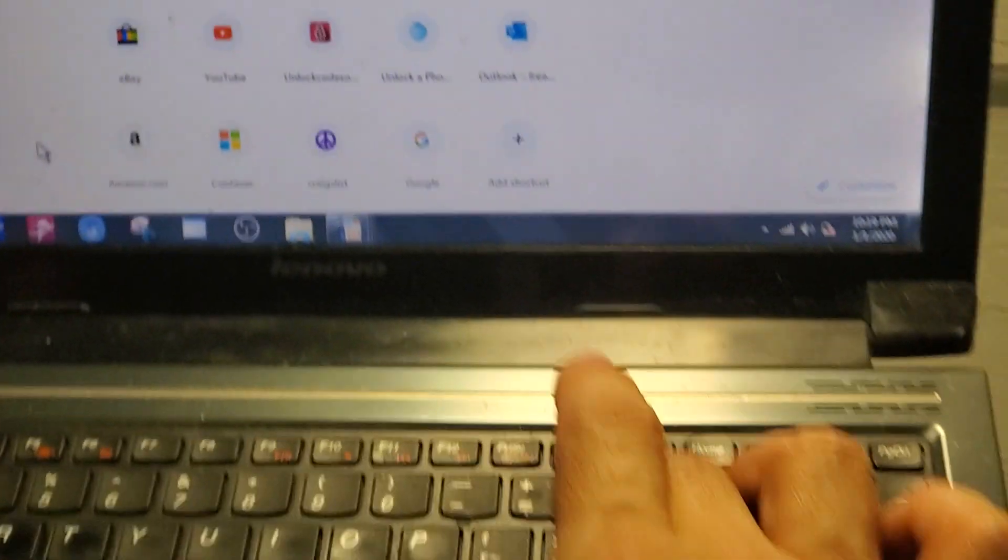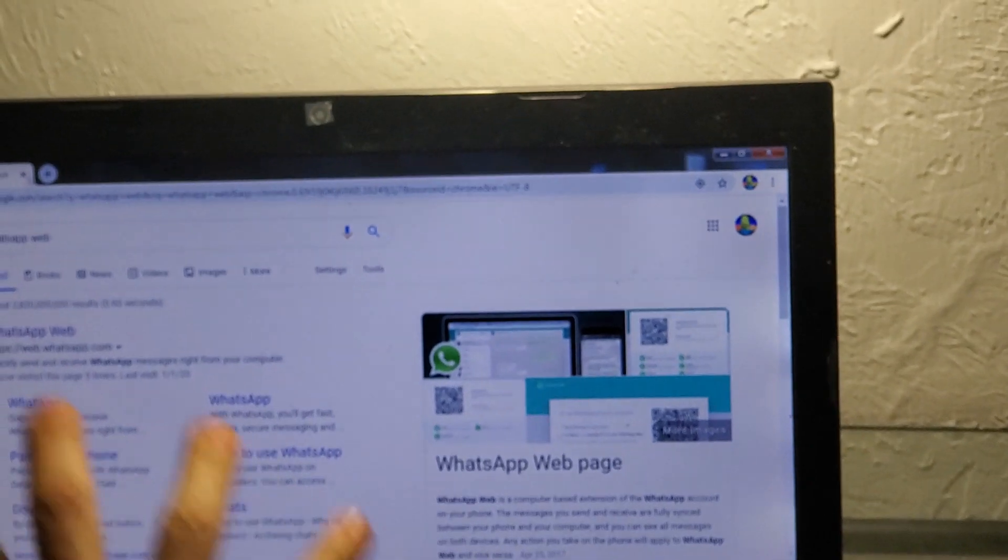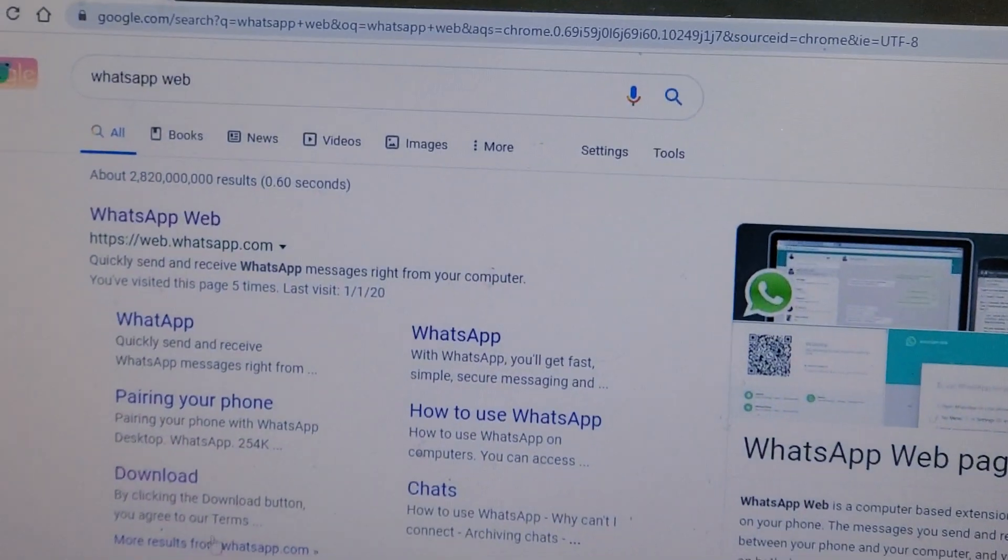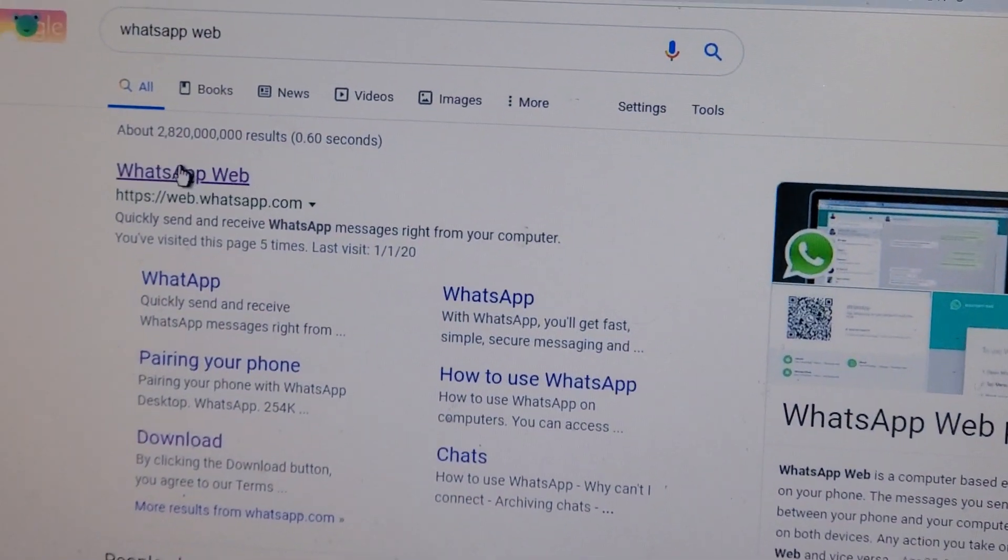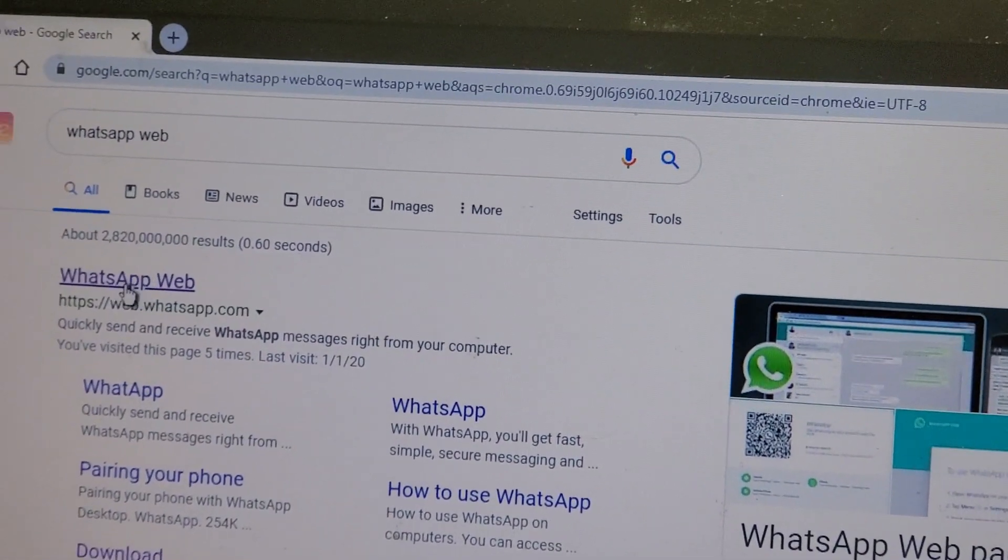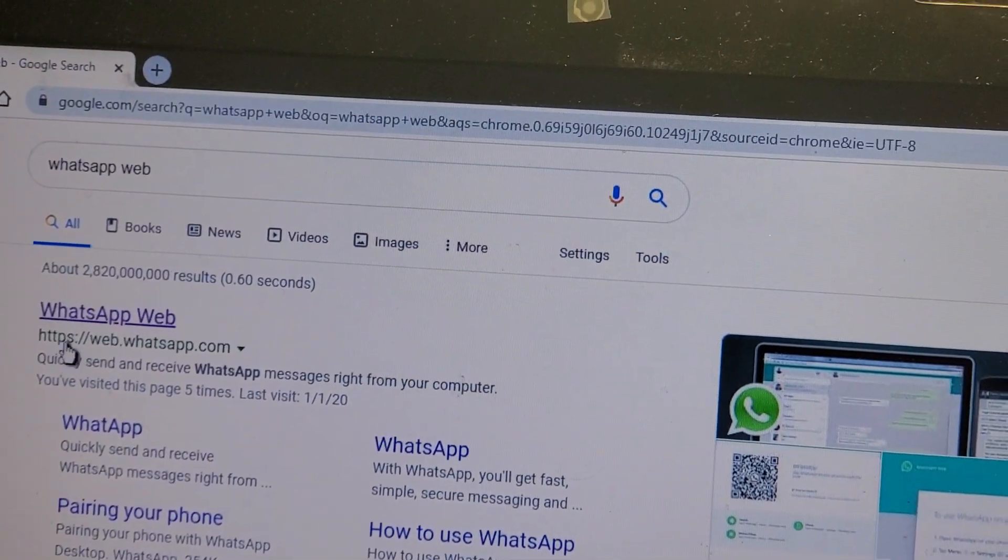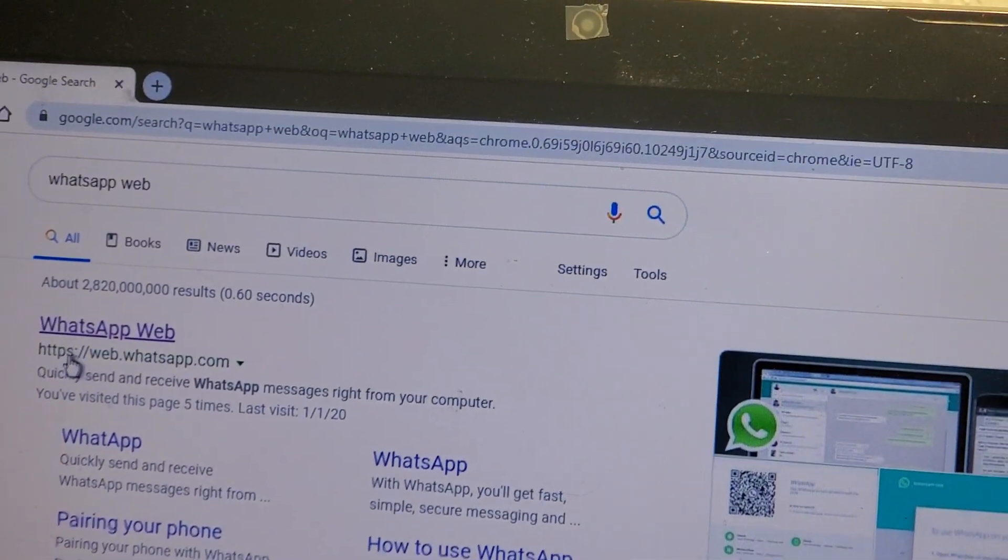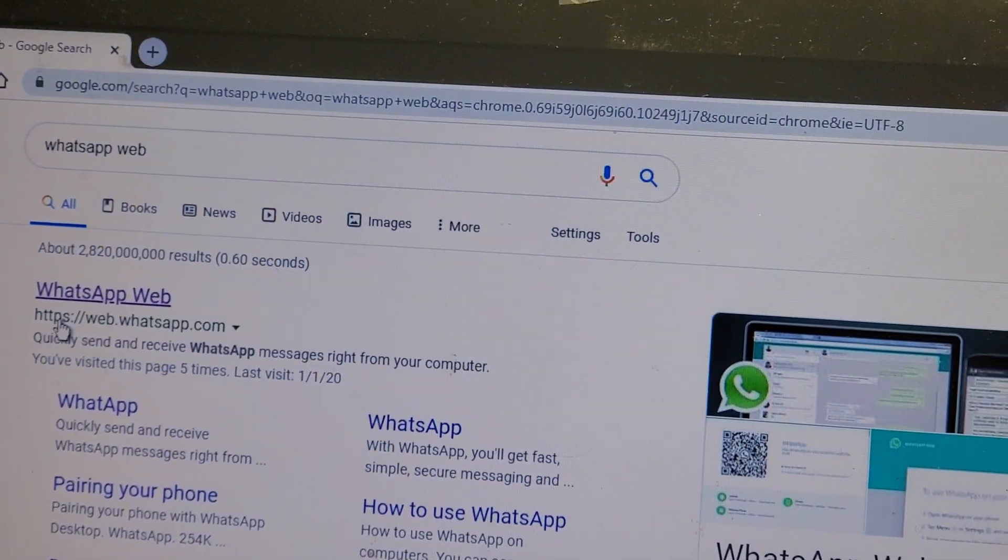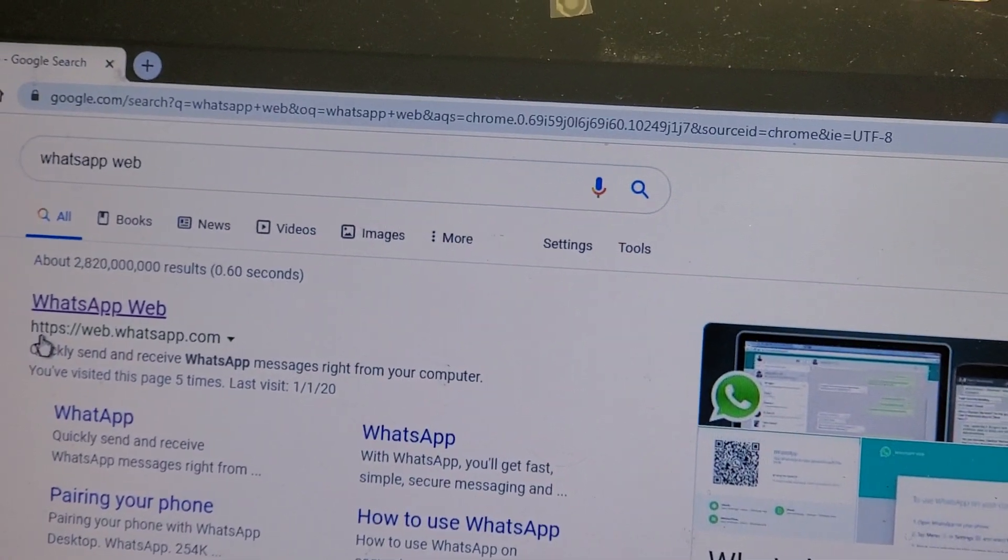Then hit enter on the computer here. Once you have this page open like this, you're going to go to the first link here, WhatsApp Web. Then you see here the website: it's HTTPS colon slash slash web dot WhatsApp dot com.